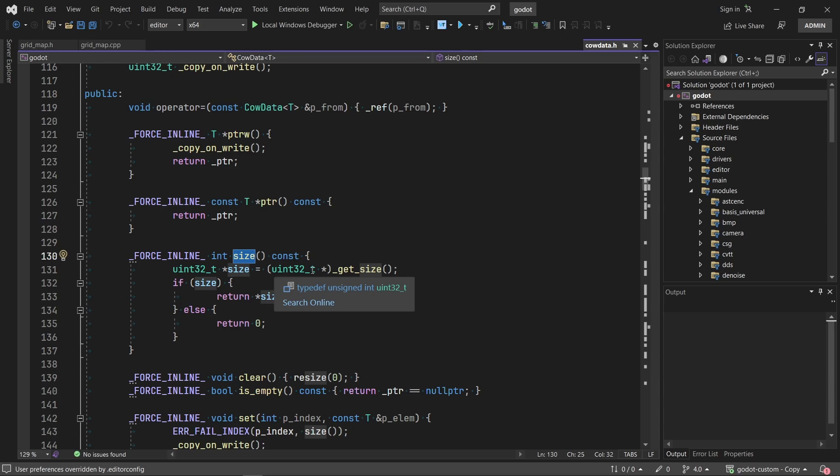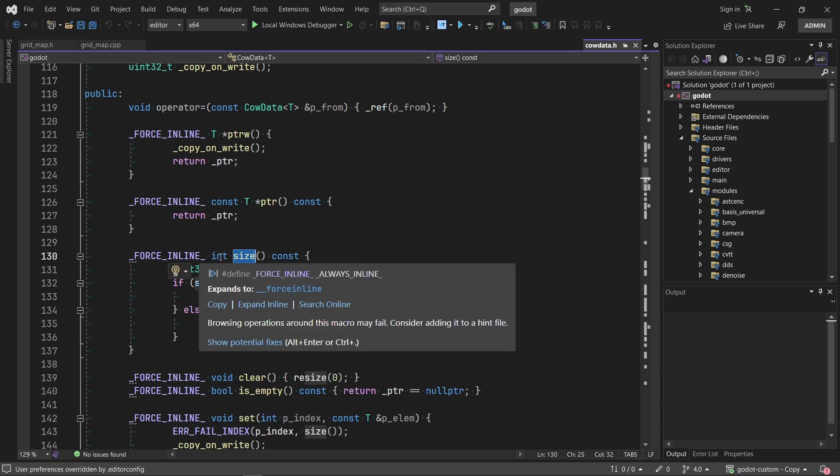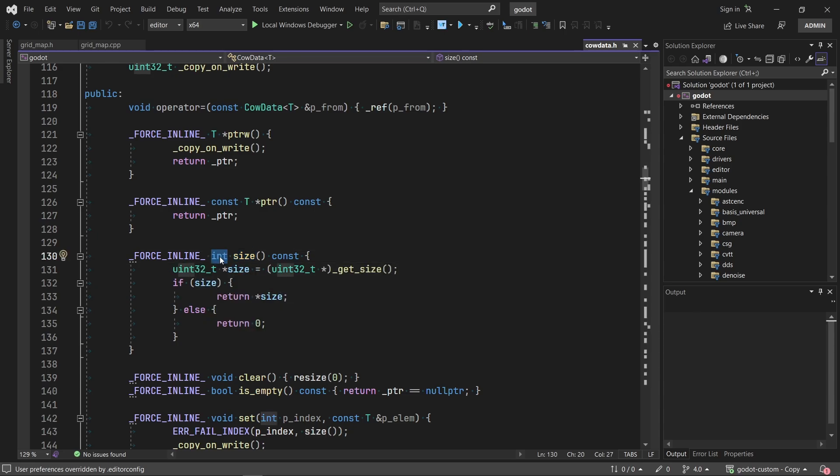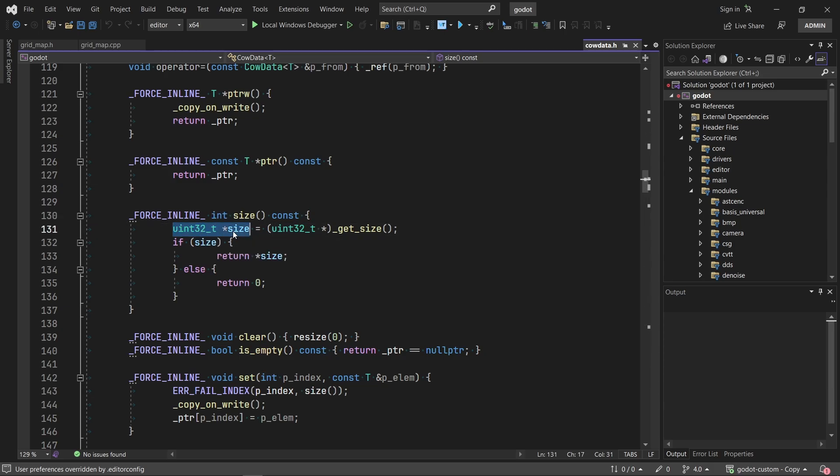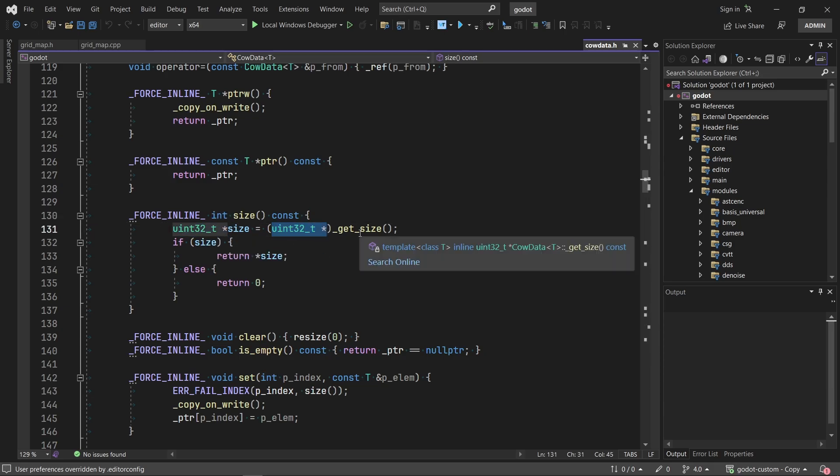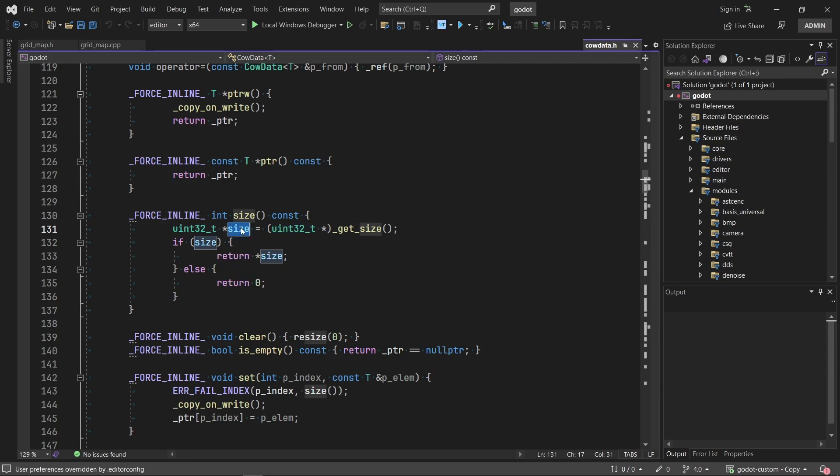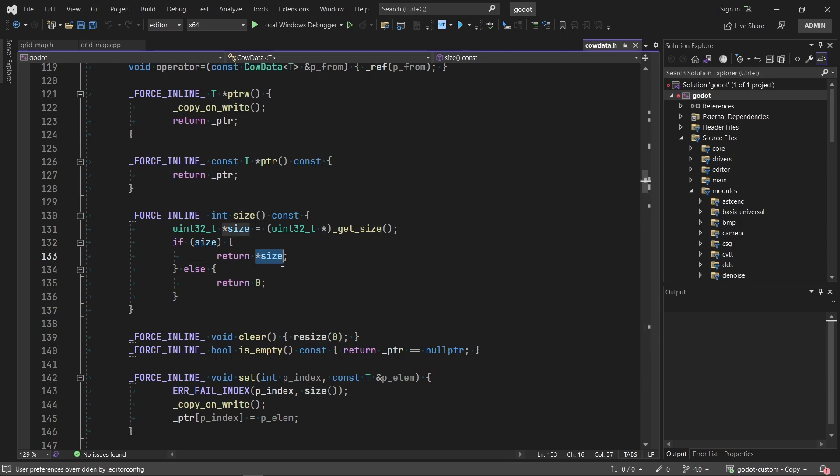Okay, we are now on the size. It returns integer point of size. Convert it into point of size. If size not null, return pointer of size. I just thought there was pointer of size, but actually this is the reference size.